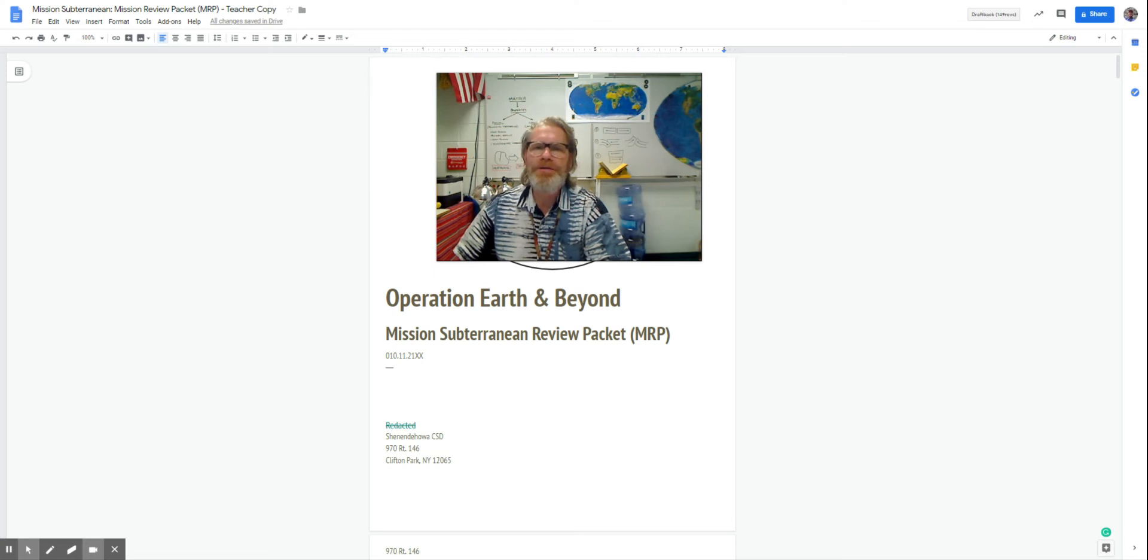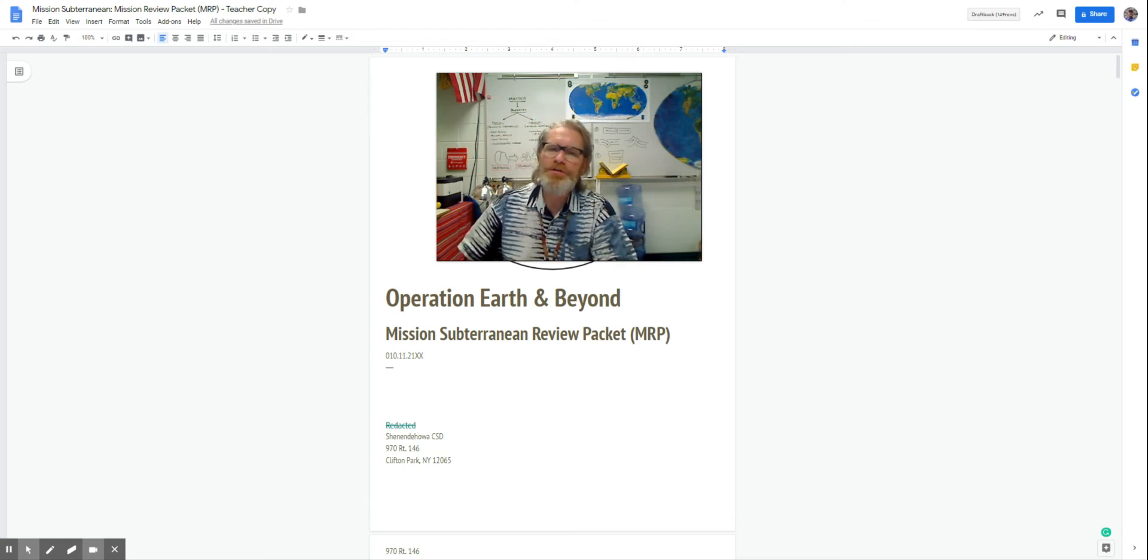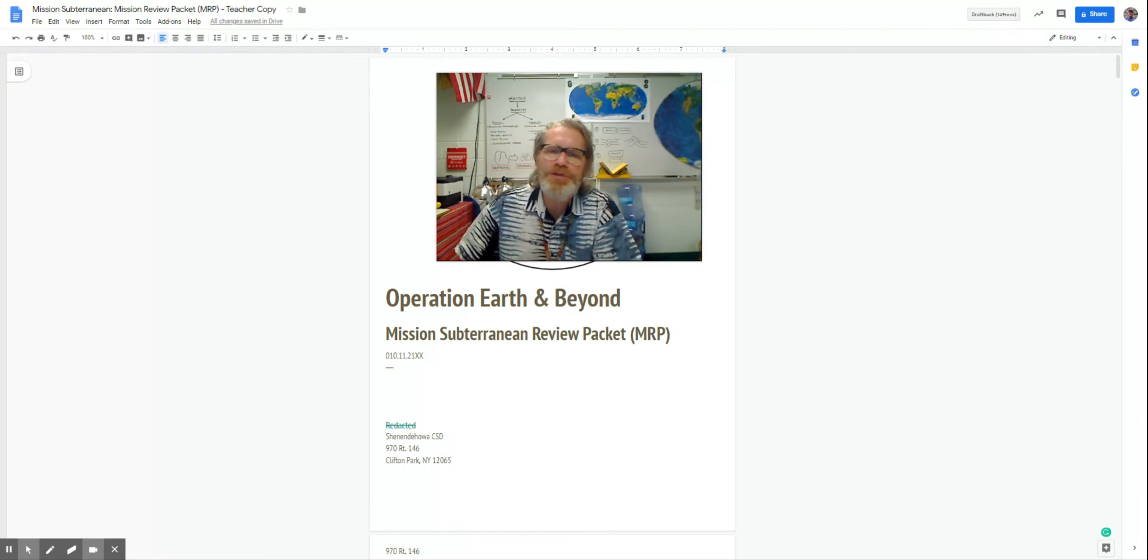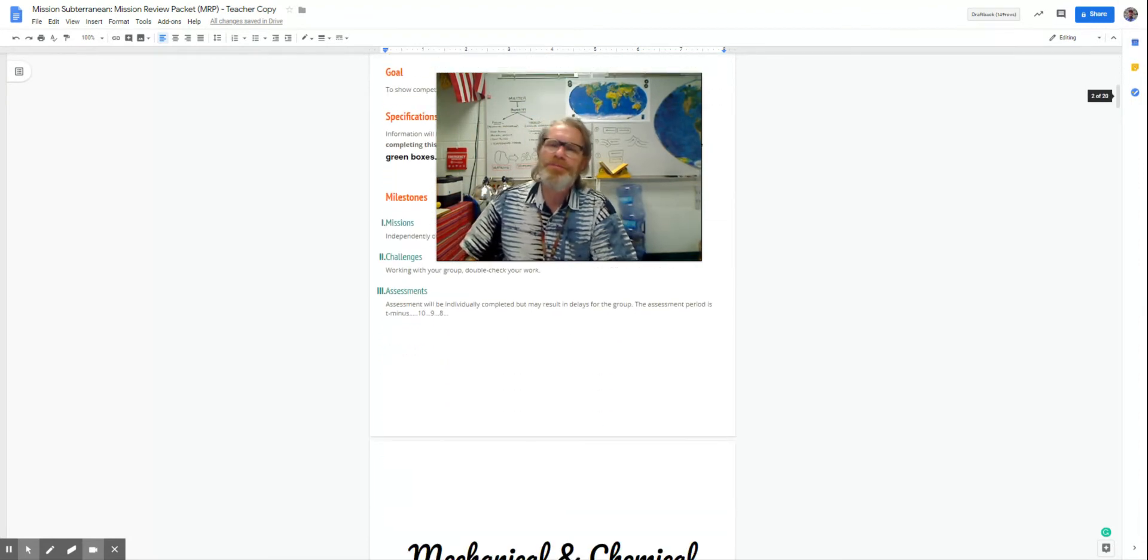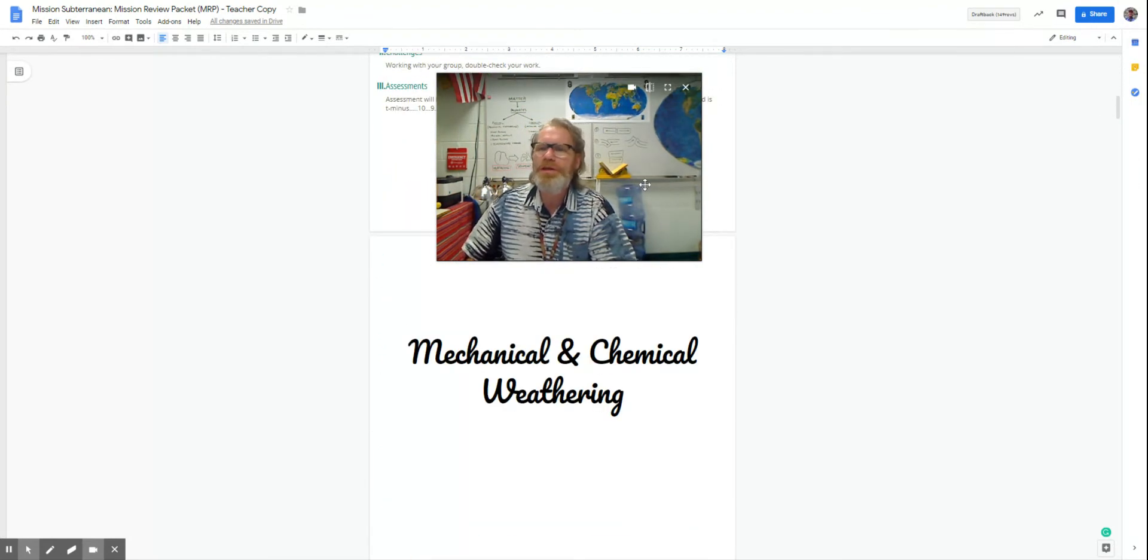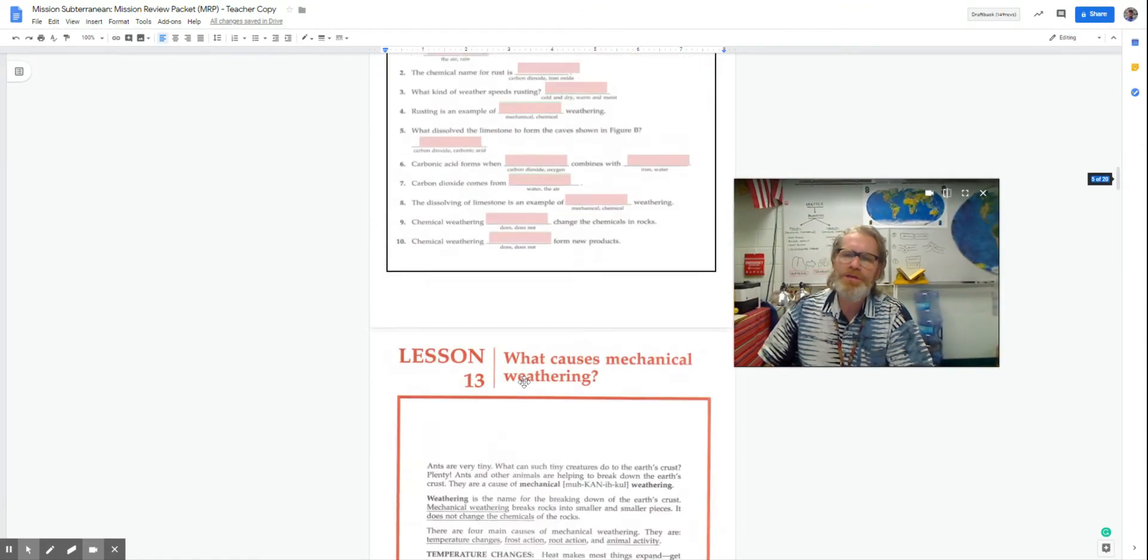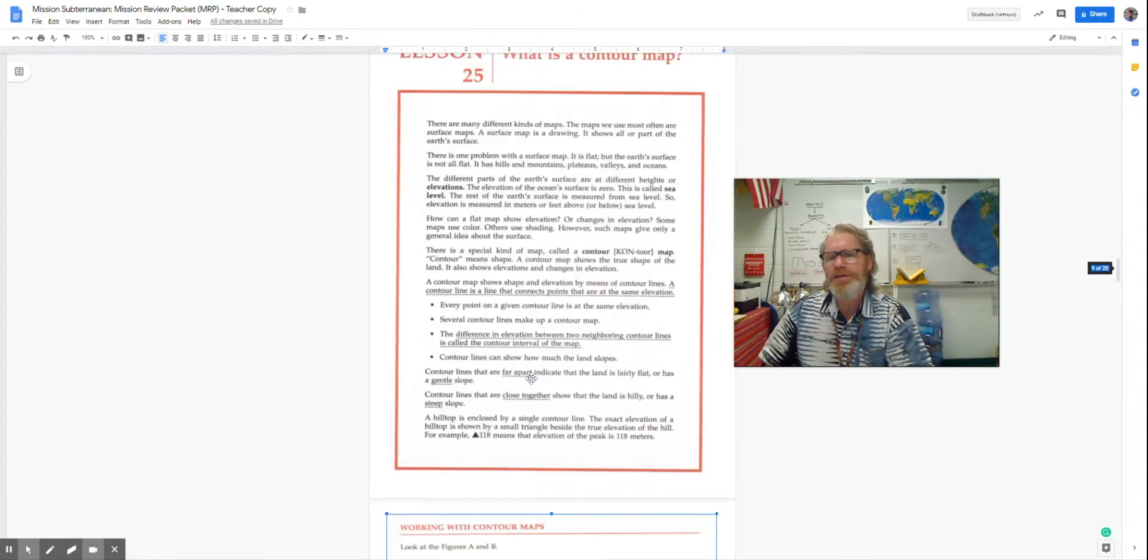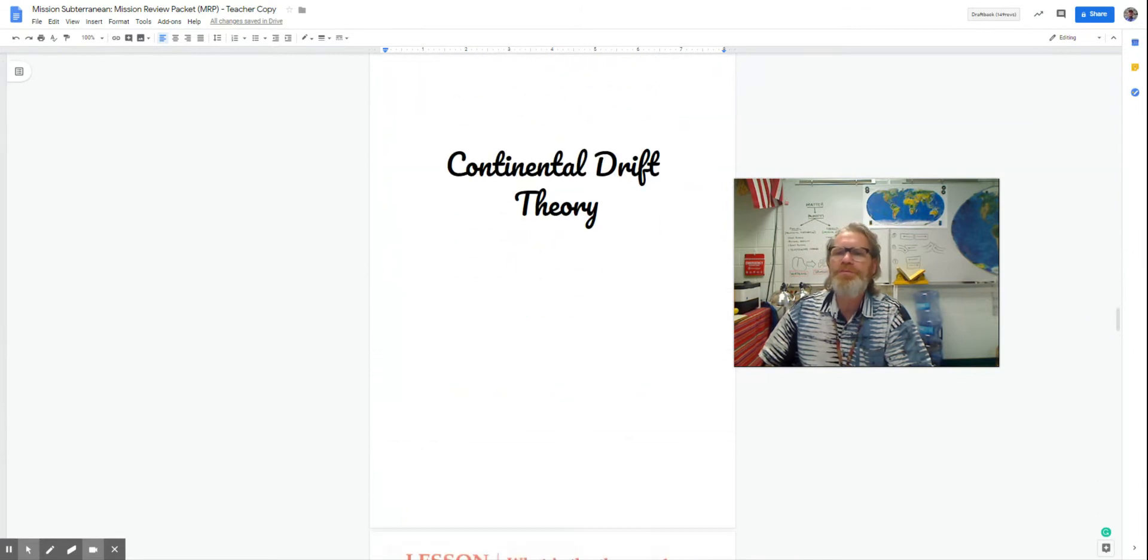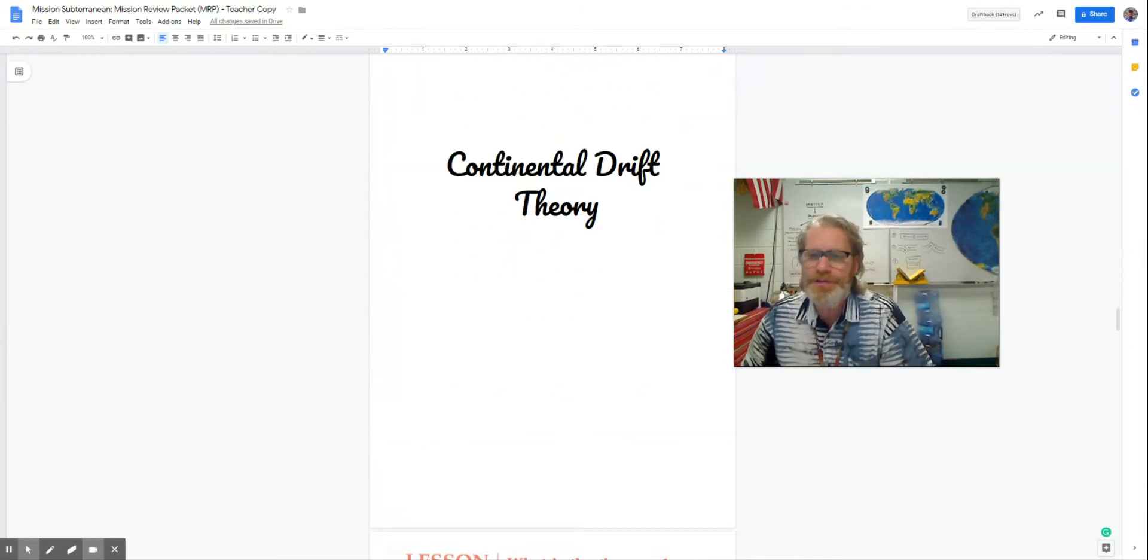Hi again, and welcome to part two of Operation Earth and Beyond Mission Subterranean Review Packet. We're going to scroll way on down here, past mechanical and chemical weathering, past contour maps, all the way to continental drift theory.